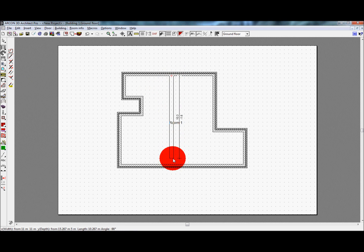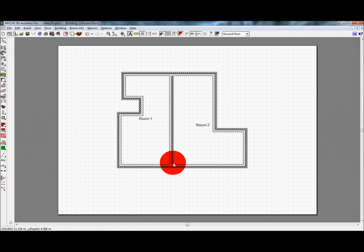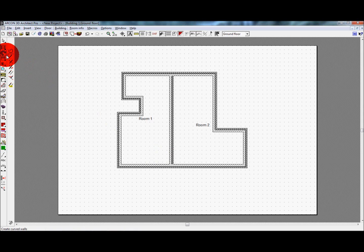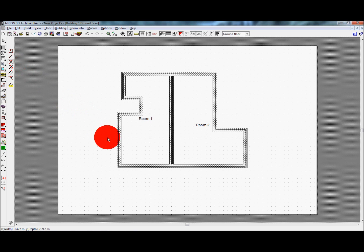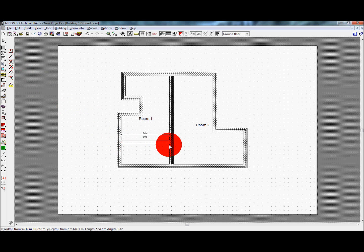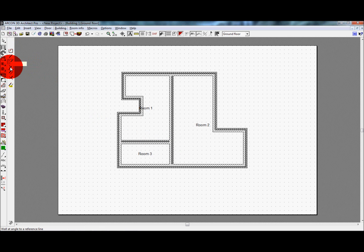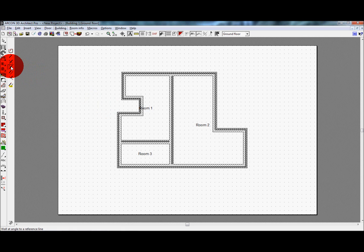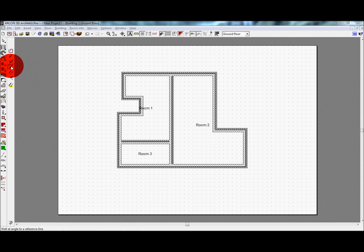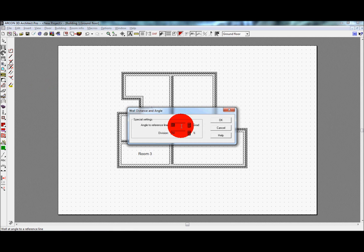Wall at right angles requires you to have a reference point which you select with the first click. The wall may then only be drawn at right angles to the plane of your chosen reference. Angled wall works in the same way, although you get to define the angle you wish the wall be set to. To set the angle, first right click on the icon in the context toolbar and enter the desired angle. Click OK and your wall will be drawn at the selected angle from your reference point.